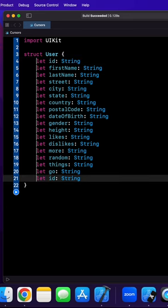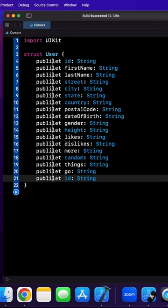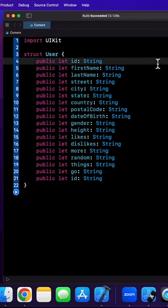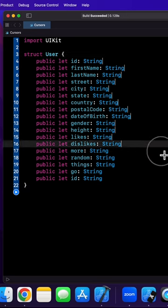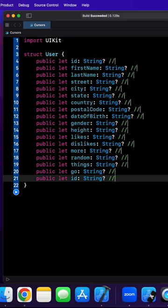We're gonna make all these properties in this case public. On the right-hand side, we'll do the same thing again and mark all these strings as optional, and boom — there's a pro tip in Xcode, and we've done it.